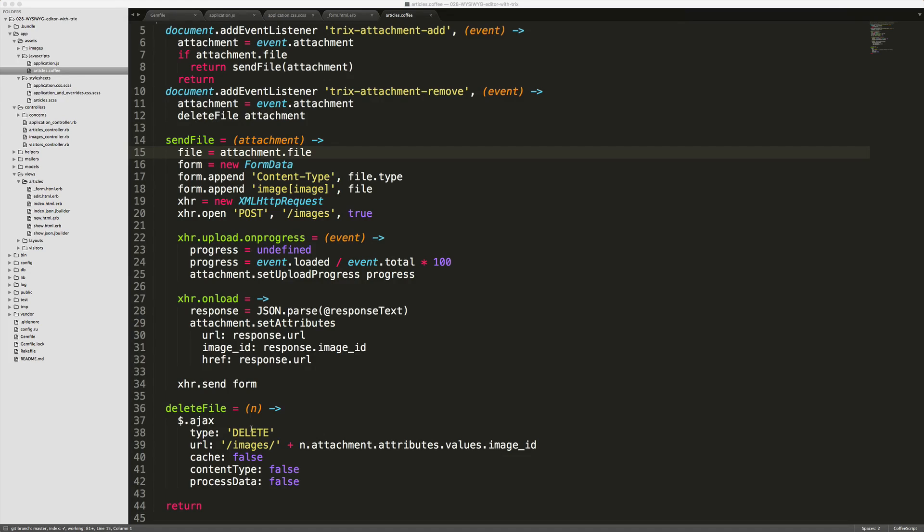The delete file function is just making an Ajax request to delete the images. And then we get the image ID that we had passed through before on the upload.